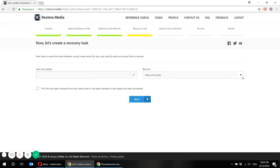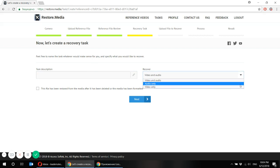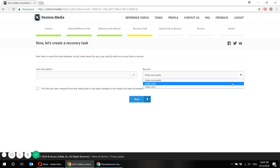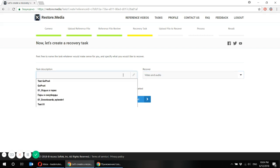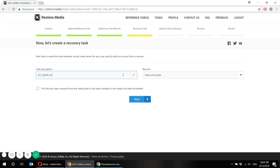And you can choose whether you would like to recover video and audio, audio only or video only. I want to recover both. And I'll call my video uphill rest.